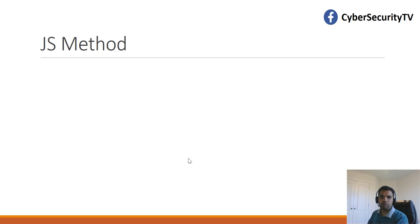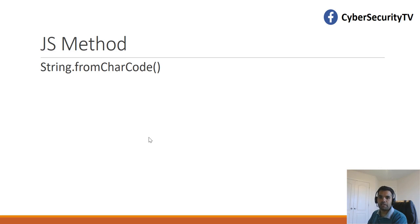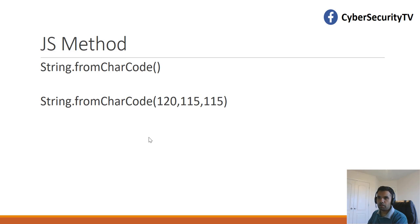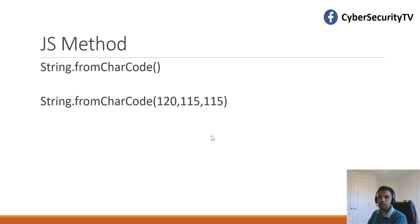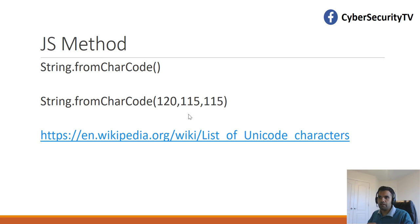There are other methods which you can use to do such bypass, and one of that method is String.fromCharCode, which allows us to generate string from a sequence of unicode values. For example, in the input, if we pass 120, 115, 115, these are the unicode values to a string. This represents XSS.